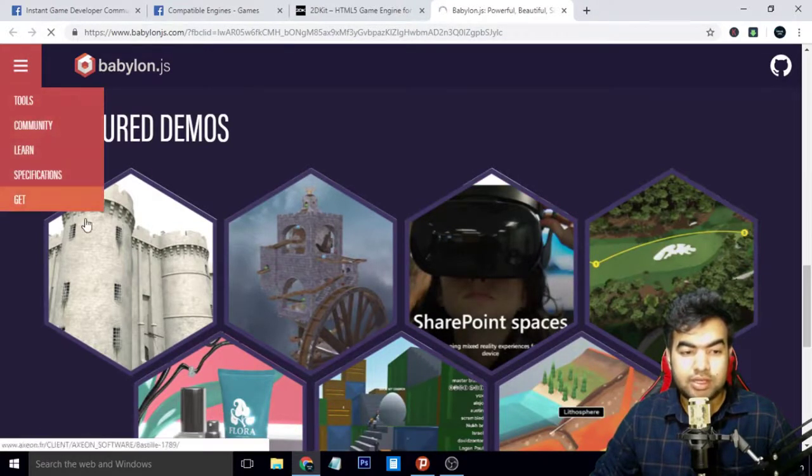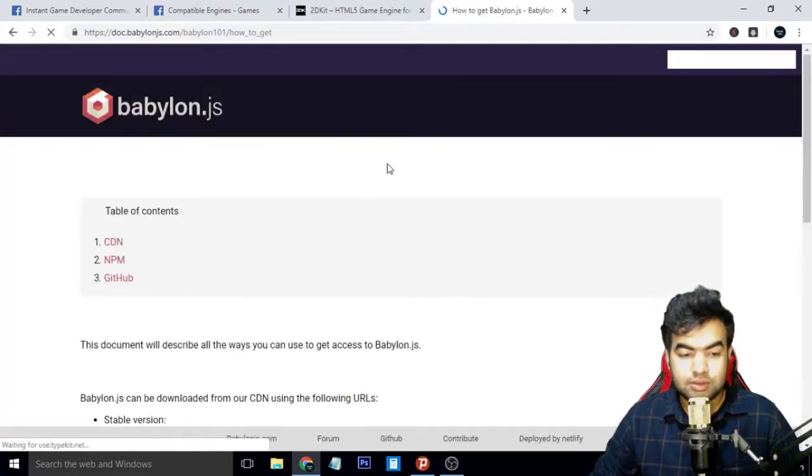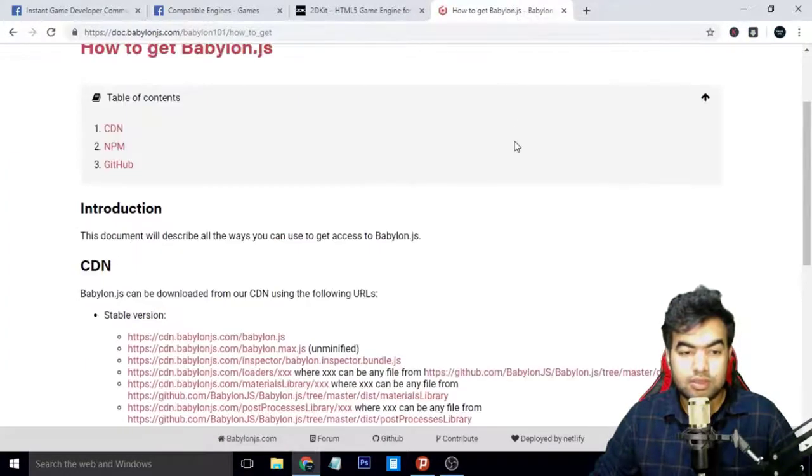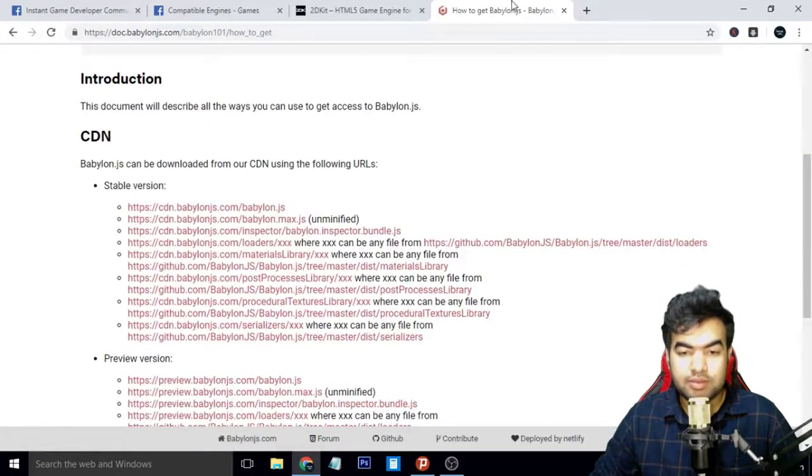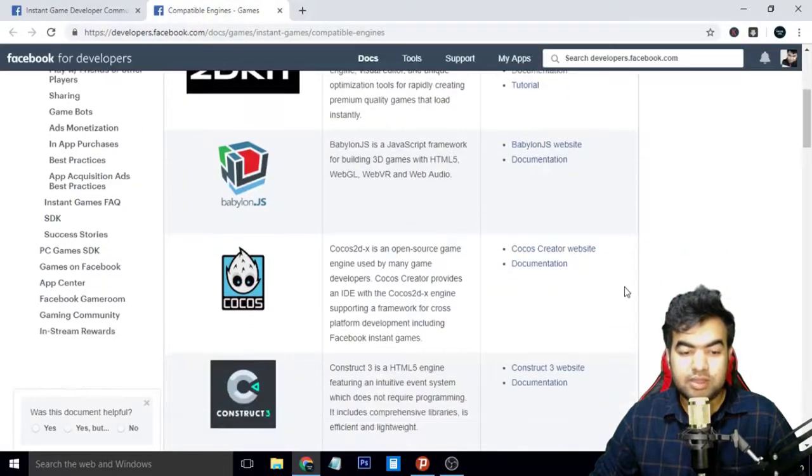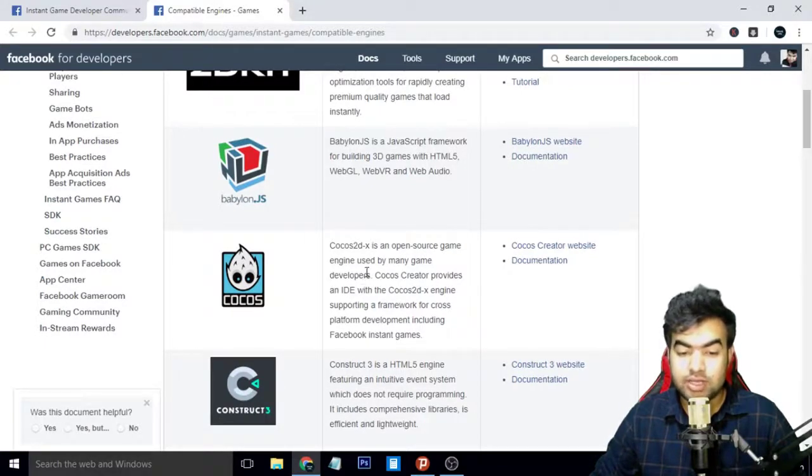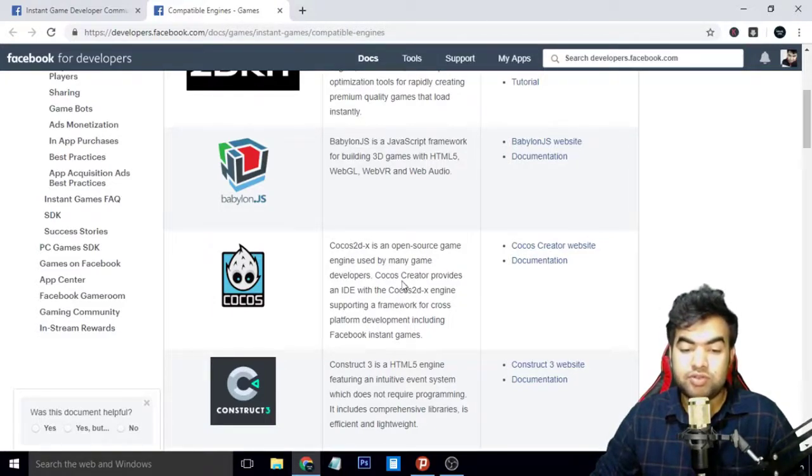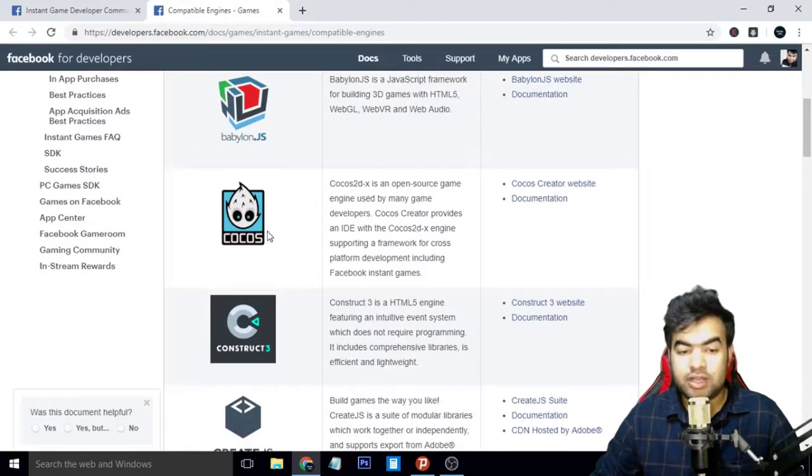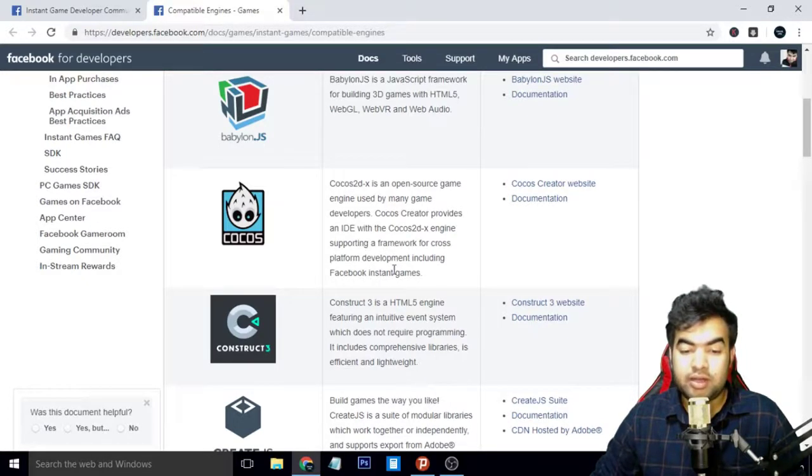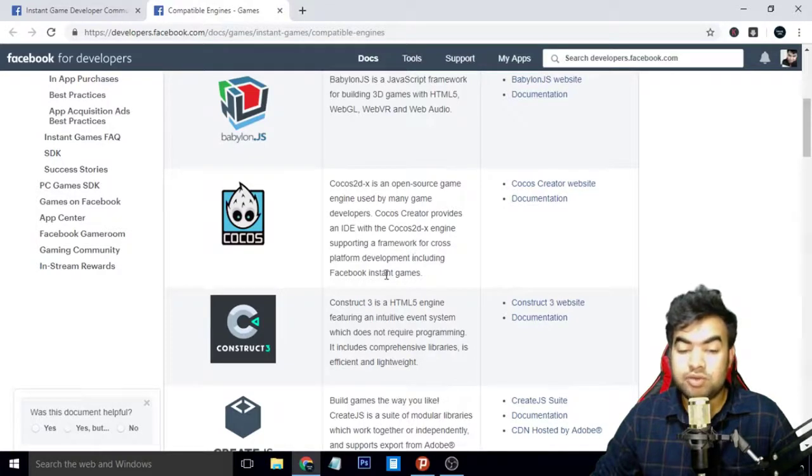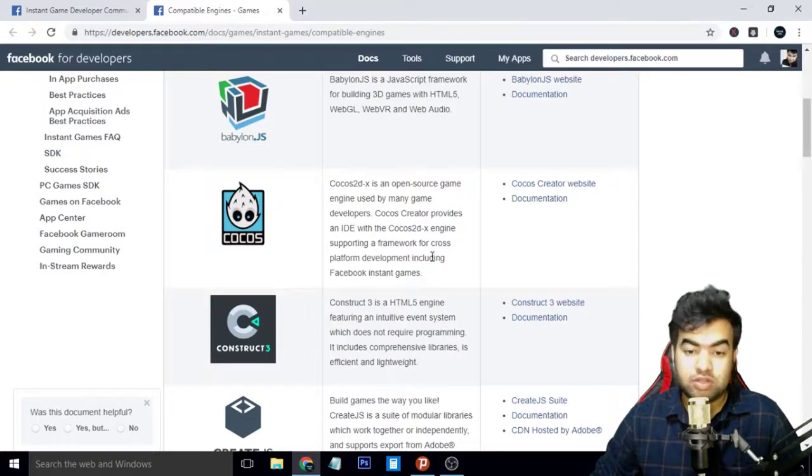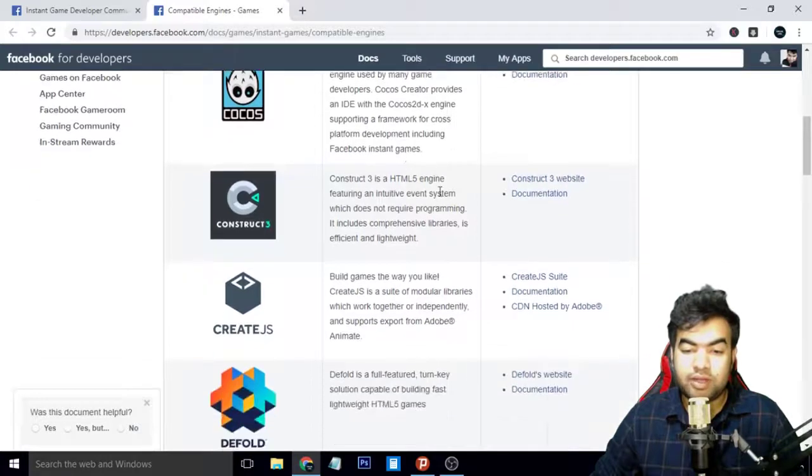The third one is my most favorite one, Cocos2d-x. I mostly use this game engine to make my games and it's very useful and easy to use. If you're familiar with Unity, then you might like this one because it's also like Unity in the dashboard and something similar to Unity. It also includes the Facebook SDK, so you can export your game directly to Facebook Instant Games. I prefer this one the most, and it is a very good one.